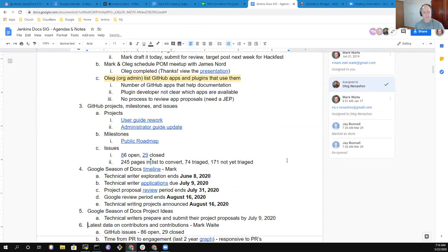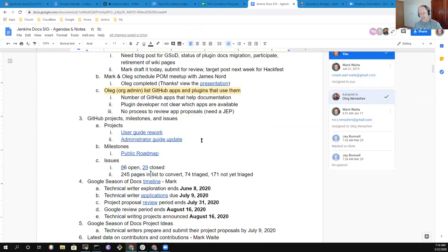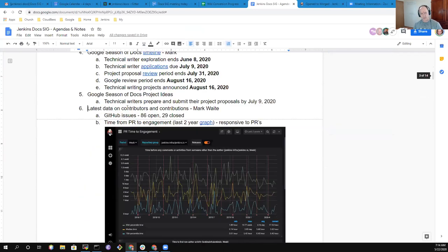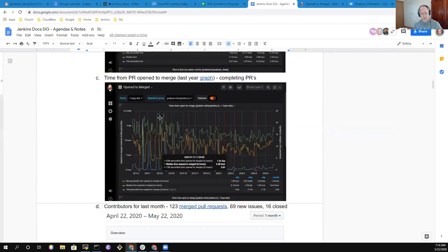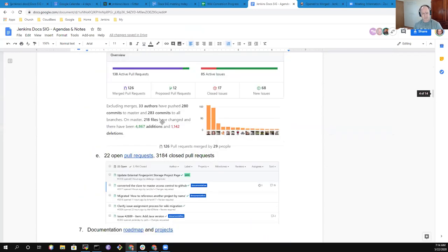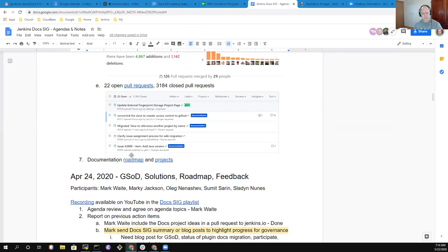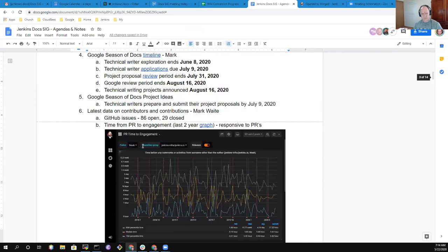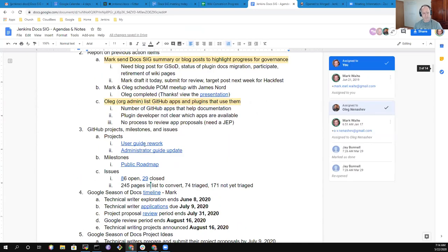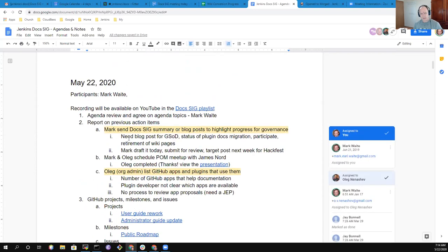Let's review the agenda and then work through it. So we'll talk action items, then GitHub projects, milestones, and issues. We've got data on contributors and contributions that I wanted to be sure we work through.